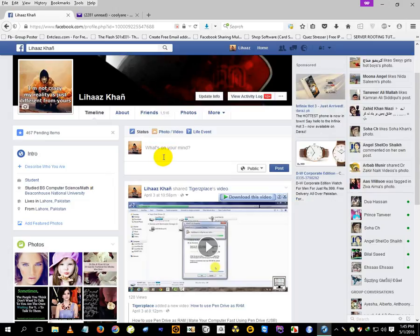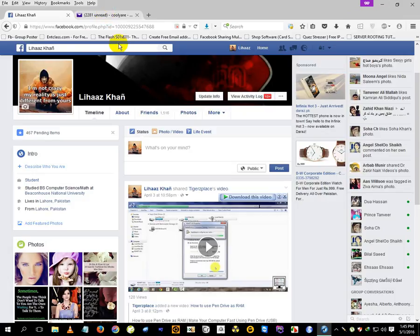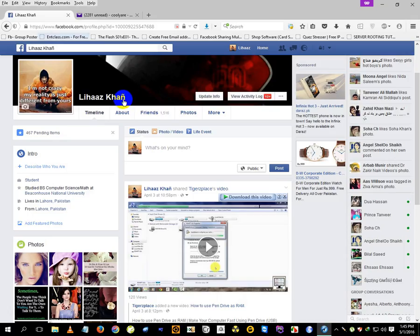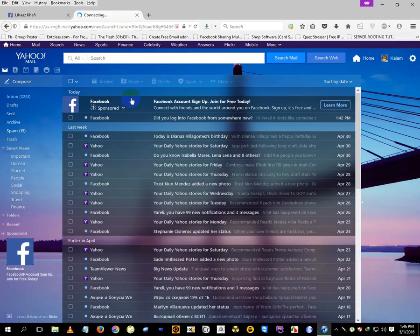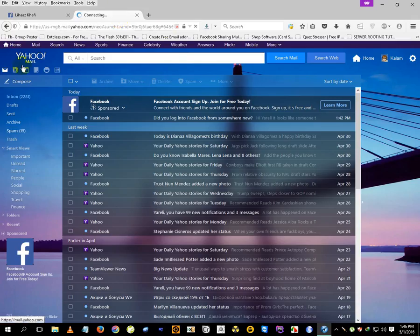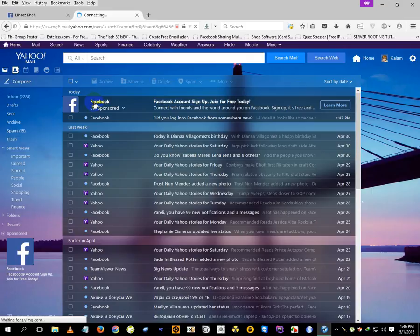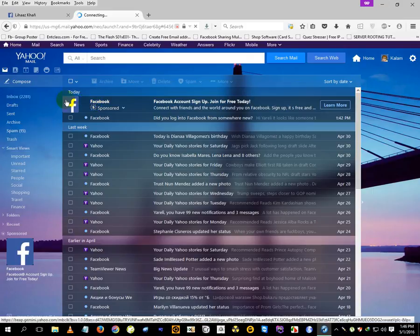It's not necessary that you need the exact email of that Facebook ID. In this case, I'm just using a test email. Once you're logged into the Facebook ID and also into Yahoo, go to the contacts tab.